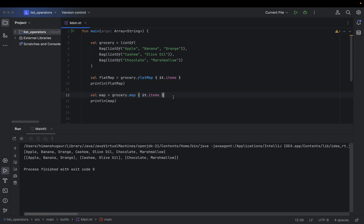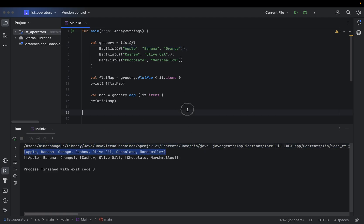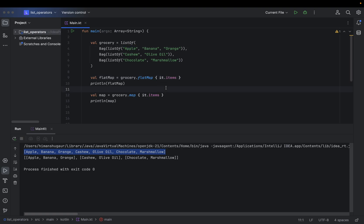Here you will notice when I use flatMap, it will basically flatten all of my items into a single list. And if you want to perform any operation onto your items, you can do it very easily, you can transform it very easily.